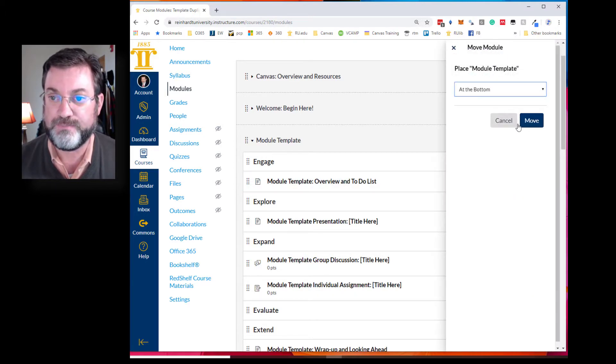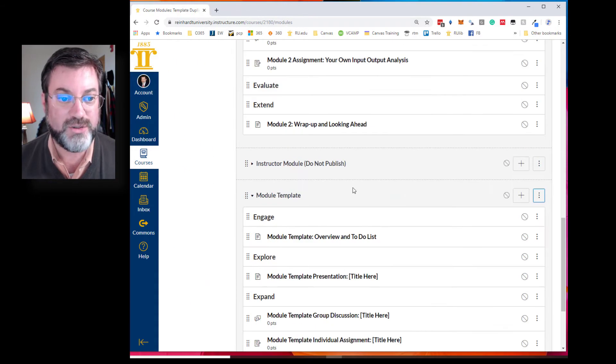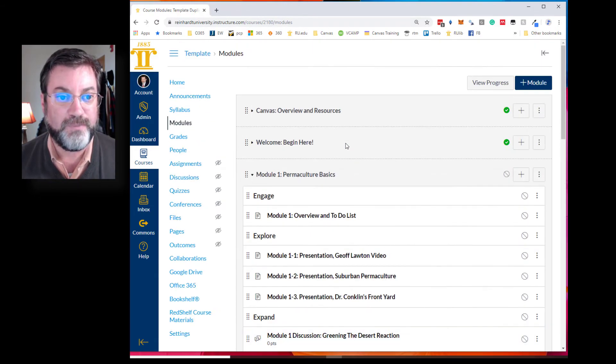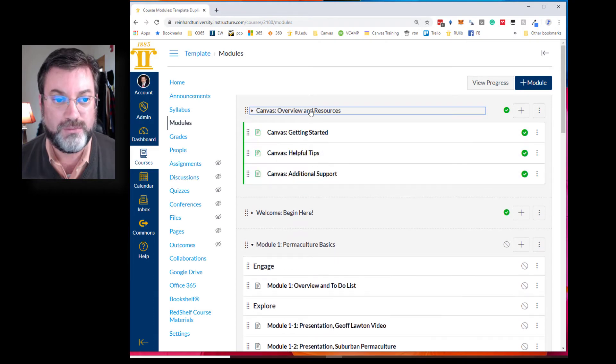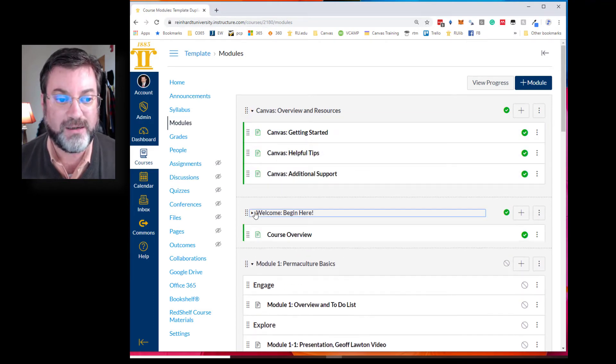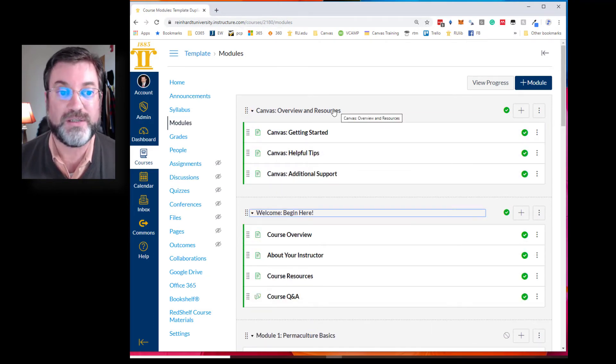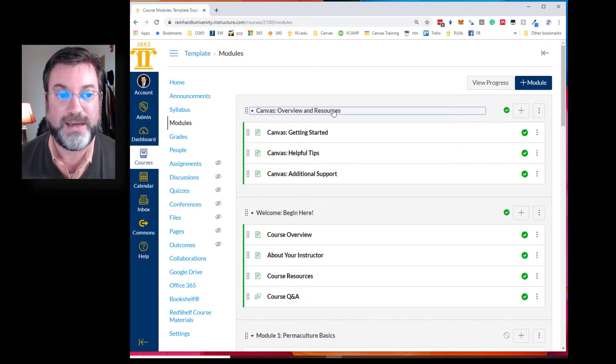All right, so now we have this canvas overview and resources for the student, we have this welcome begin here. You also notice that if you click on the title it will minimize, click on the title it will expand the module.